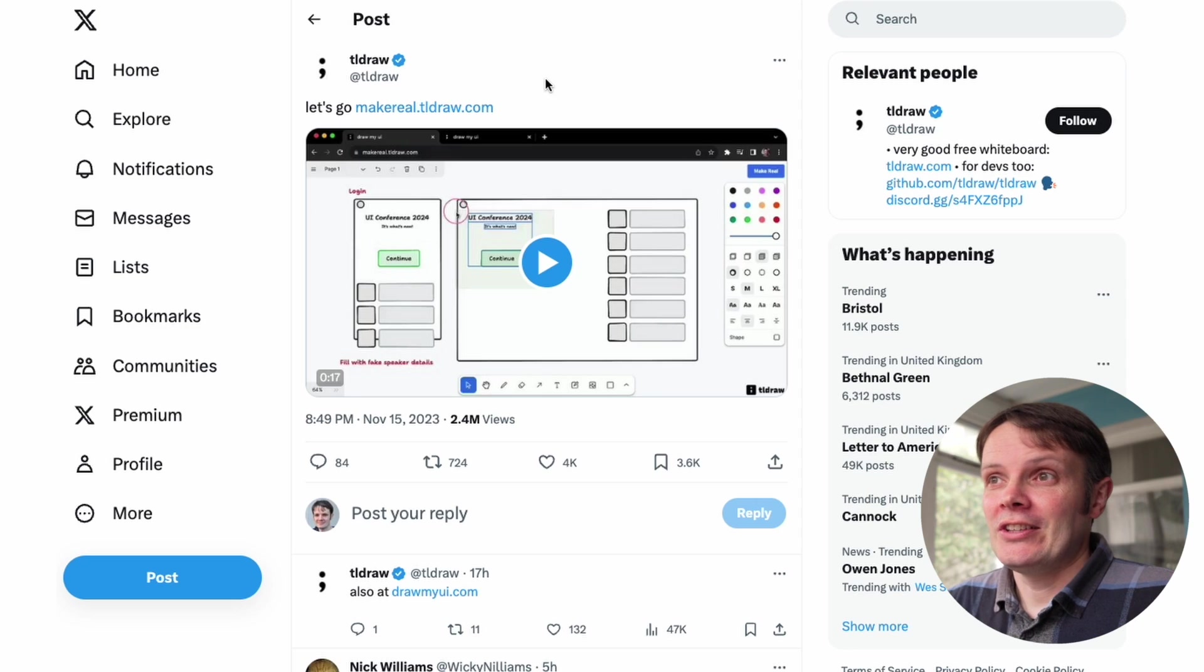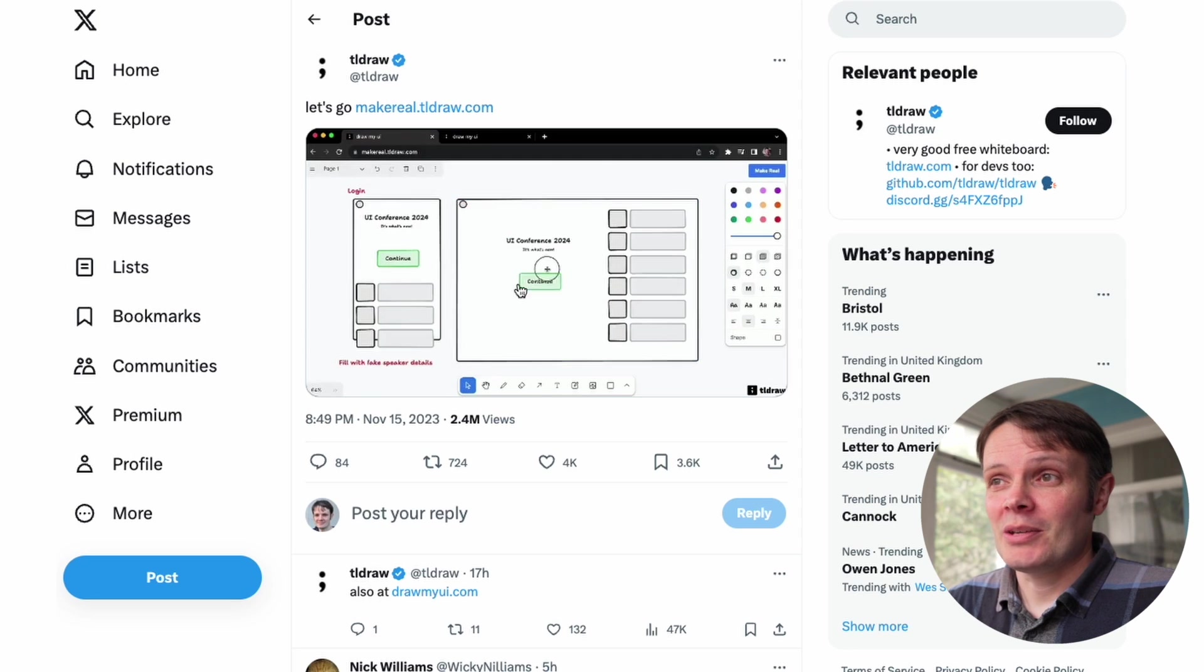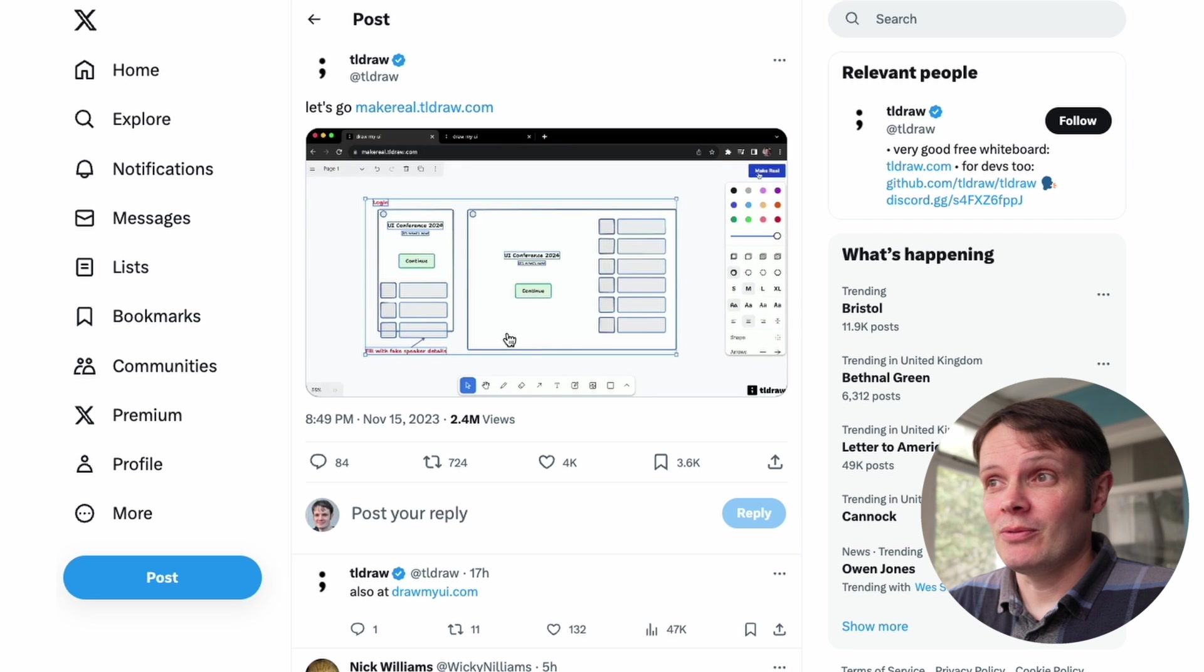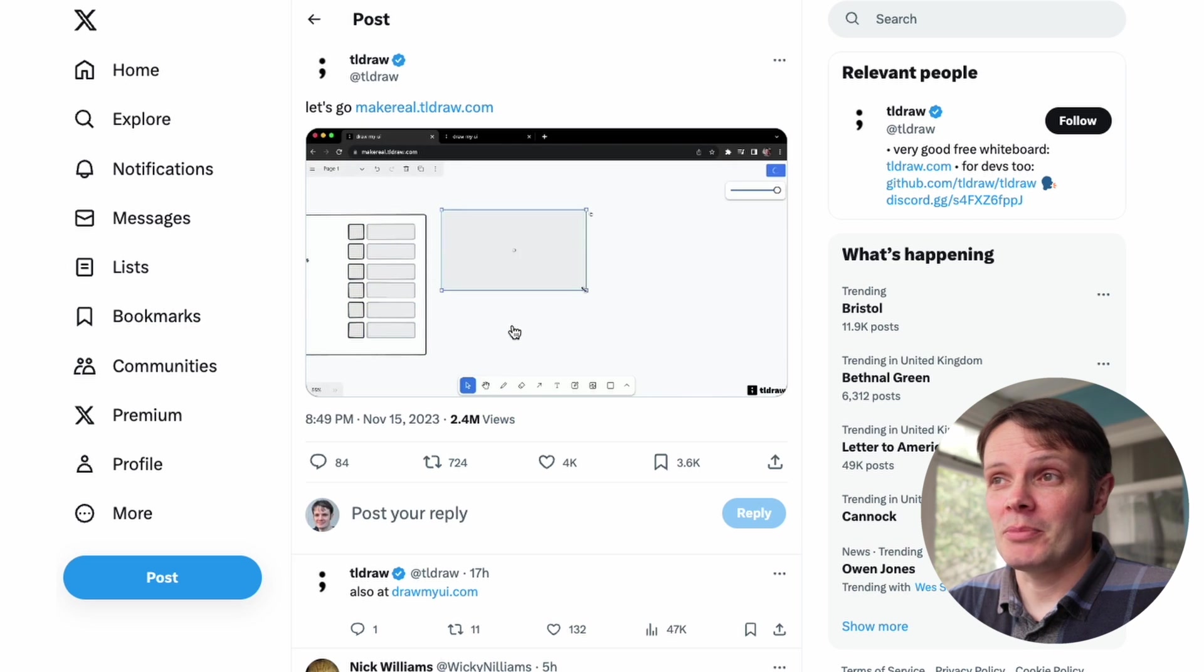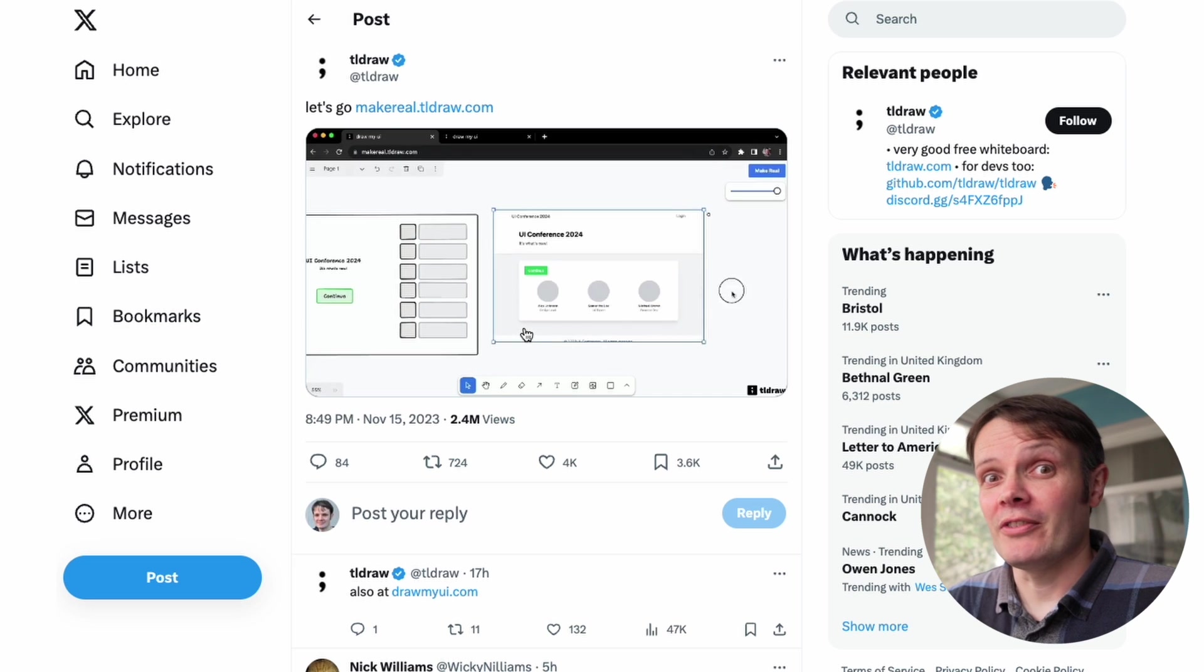This is really cool. We can see in this demo it's very simple. It's literally you draw on a canvas and you click a button and off you go. And so we're going to try it out now.